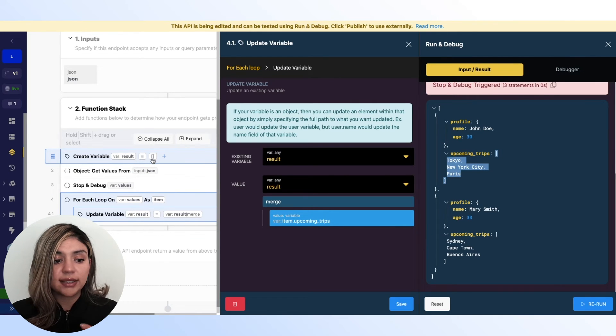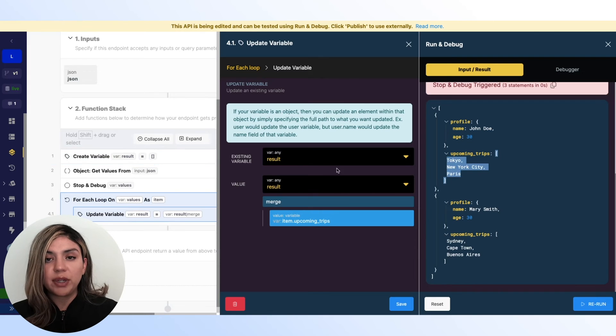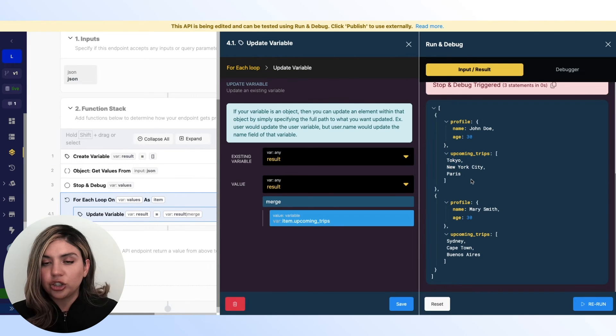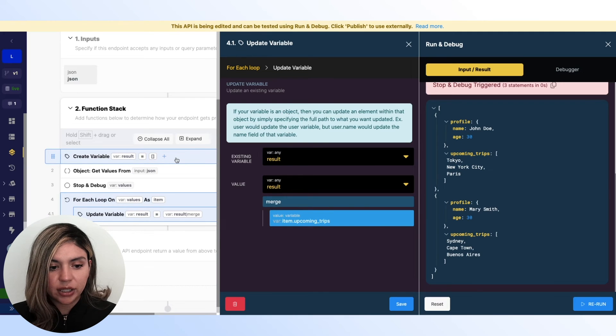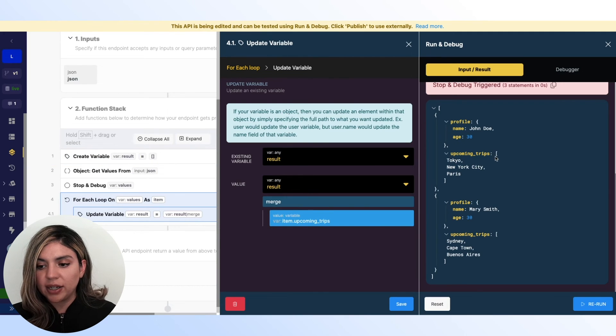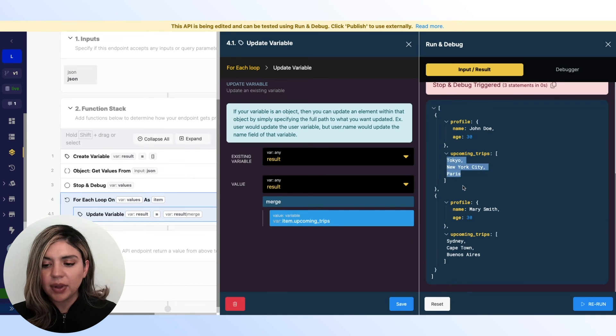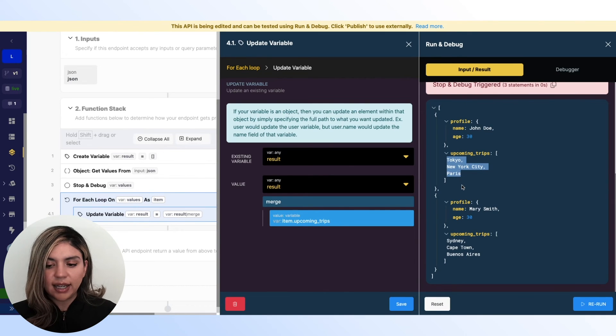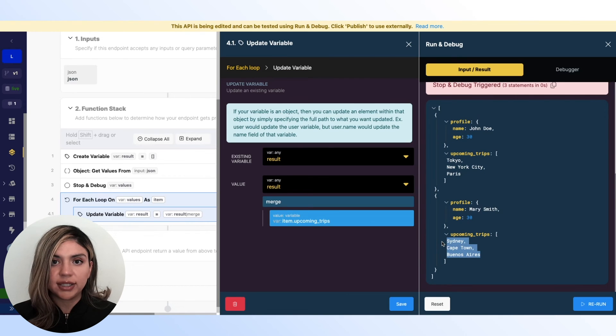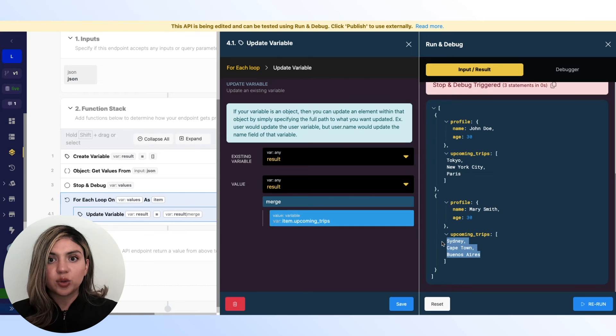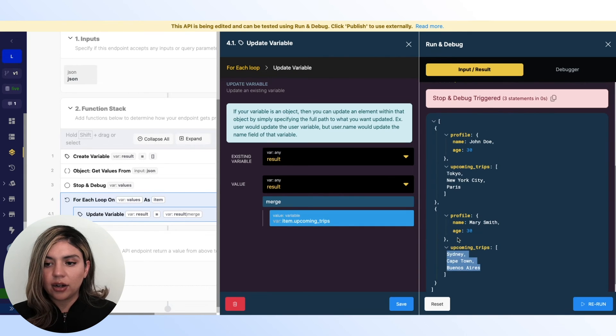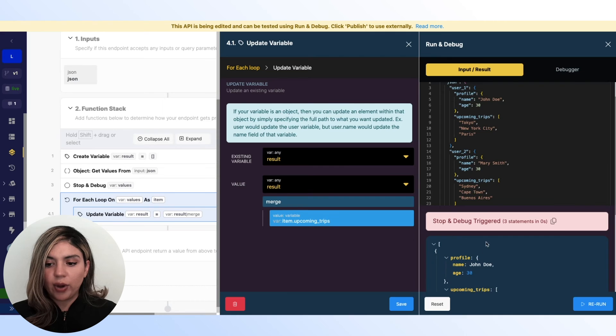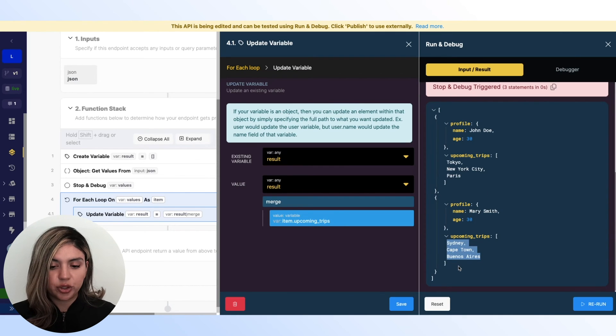that will allow me to access this specific array and merge it with our results array. So since this is a for each loop, we're going to be doing this on each iteration. So on the first iteration, our empty array here is going to become an array that contains these three cities. And then on the second iteration, we are going to add these additional three cities to that array. And this will keep going until the end of our array here until there's no more items to go through.